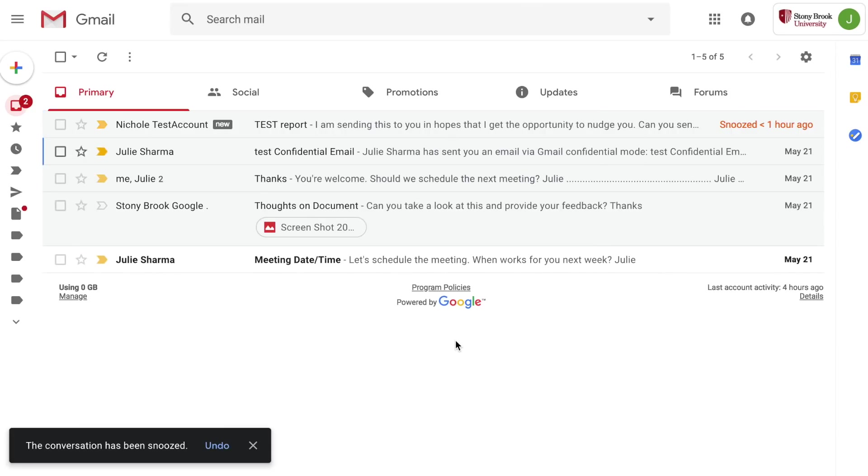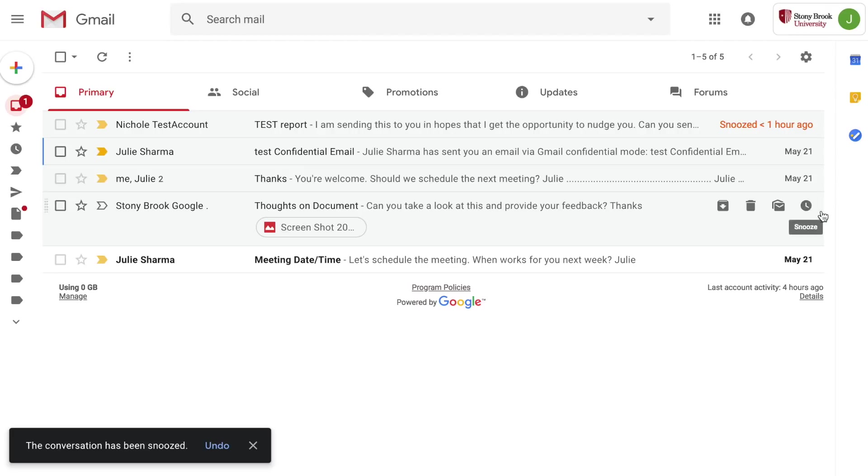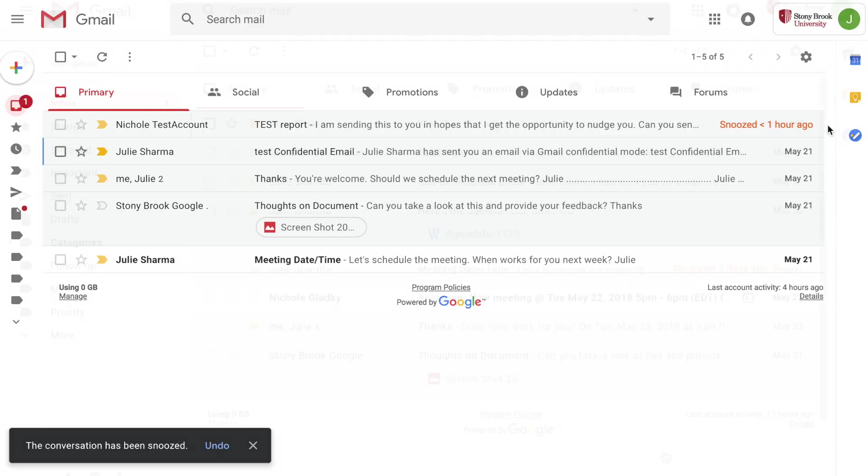When the message comes back to your inbox it'll show up at the top of your inbox almost like a new message but it will have the indication that it's a snooze message and it will say about when you snoozed it. So here snoozed about an hour ago.